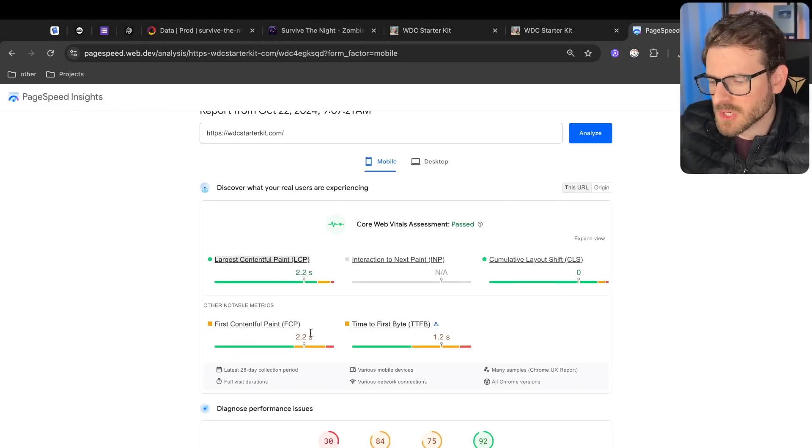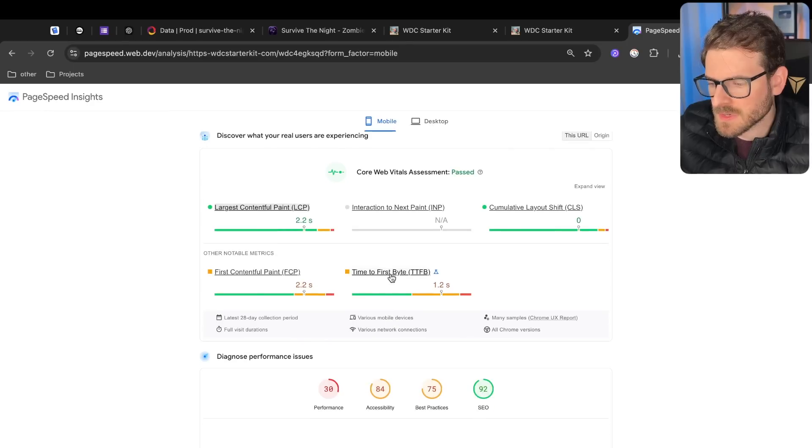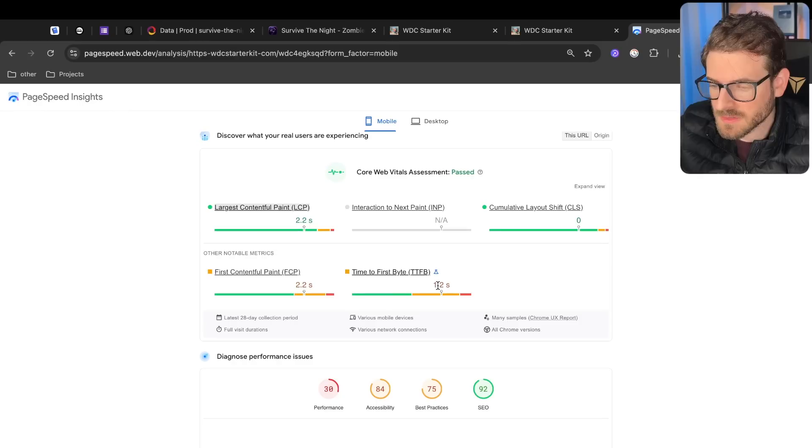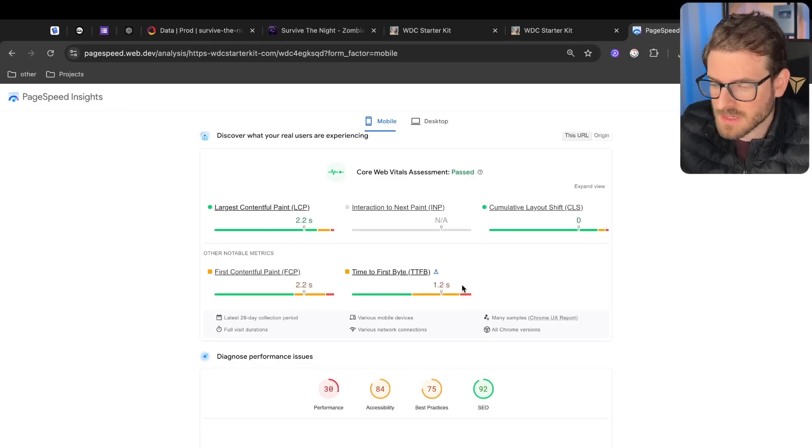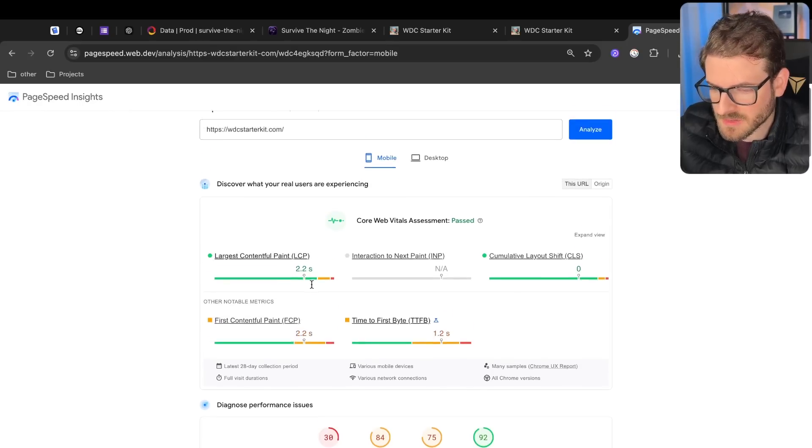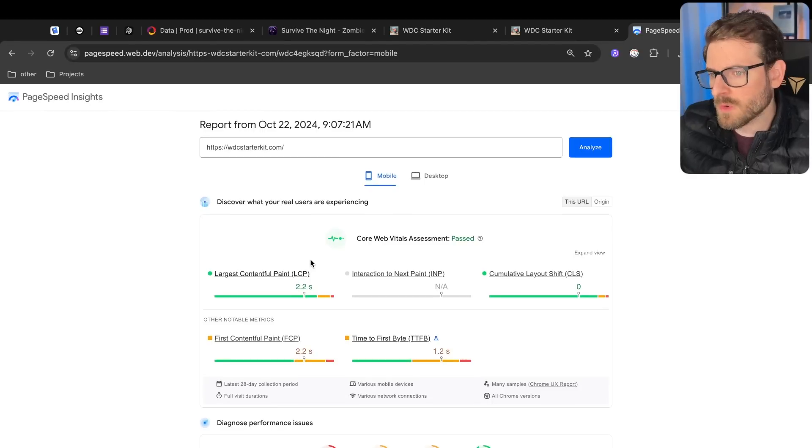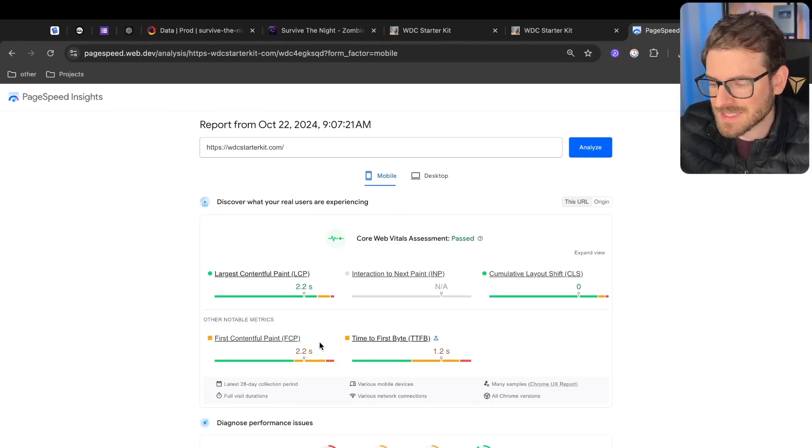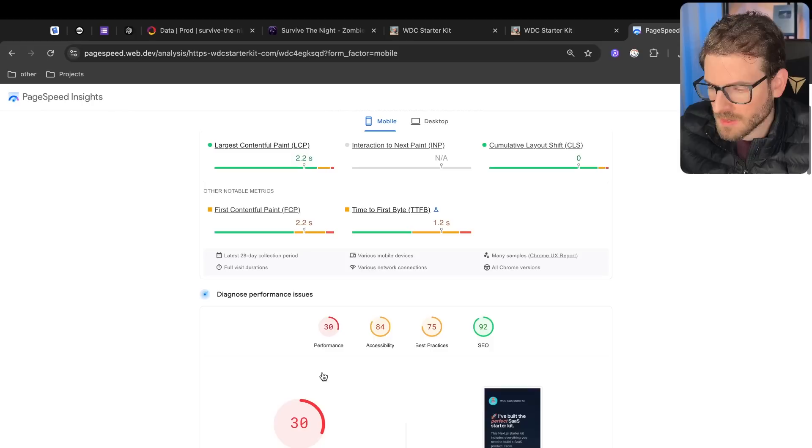All of these terms have different meanings. Time to first byte is how long did it take to get your first byte from a response. 1.2 seconds, that's kind of slow, right? My first contentful paint took 2.2 seconds. So overall, my web server and my app is taking a little bit of time to respond and send stuff back.